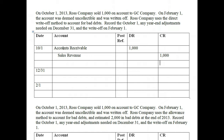This company uses the direct write-off method. Under the direct write-off method, there are no year-end adjustments. We only record the bad debt when it is physically deemed uncollectible. So there would be no entry on December 31.